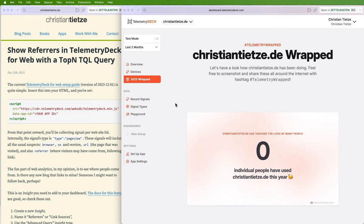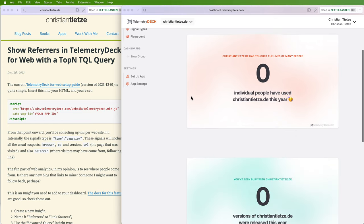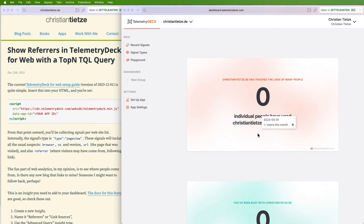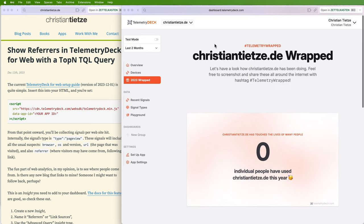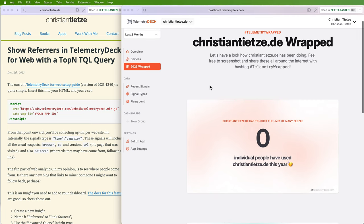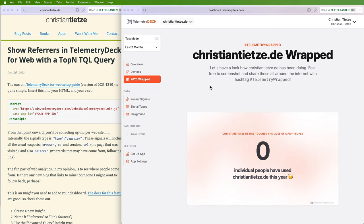I've set up a new website, ChristianThietza.de, and I've reached zero individual people this year. That's very encouraging. Apparently the user tracking and event stuff doesn't work for page views on the web tracker.